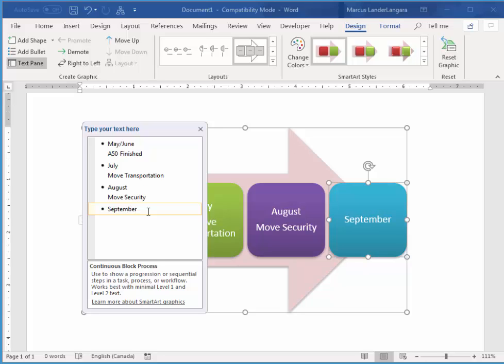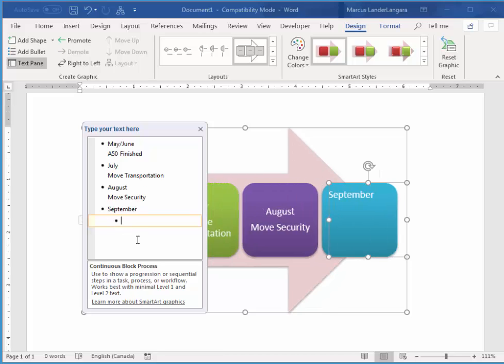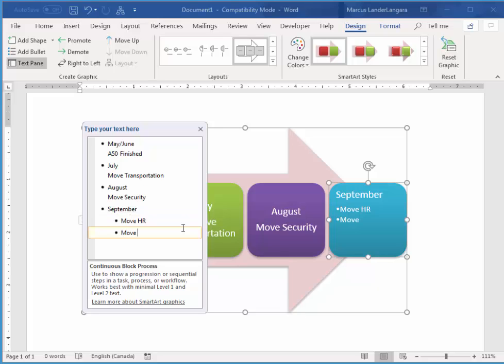I press Enter again. That gives me another box, but I don't want another box. I want this next line to be a point under September. So I'm just going to hit Tab. And now I'm going to say Move HR. I press Enter. And I'm still within that list. Move Front Office.